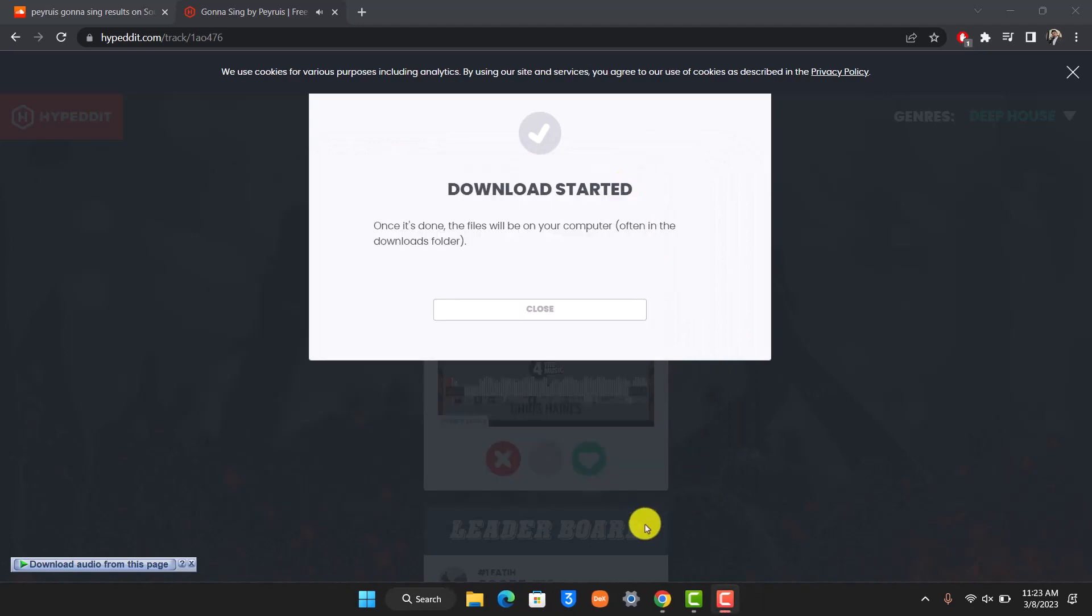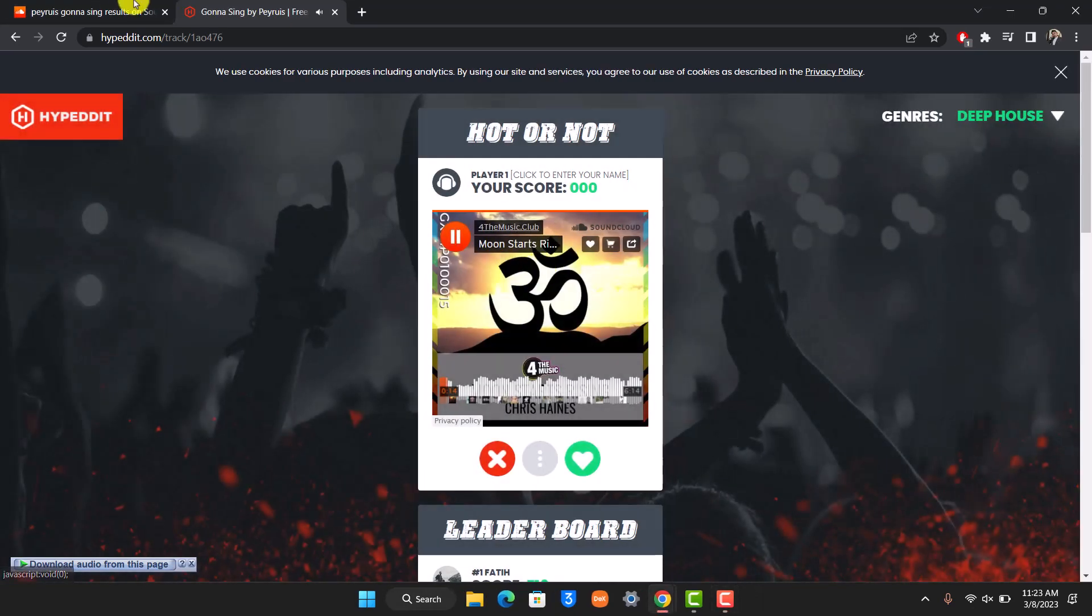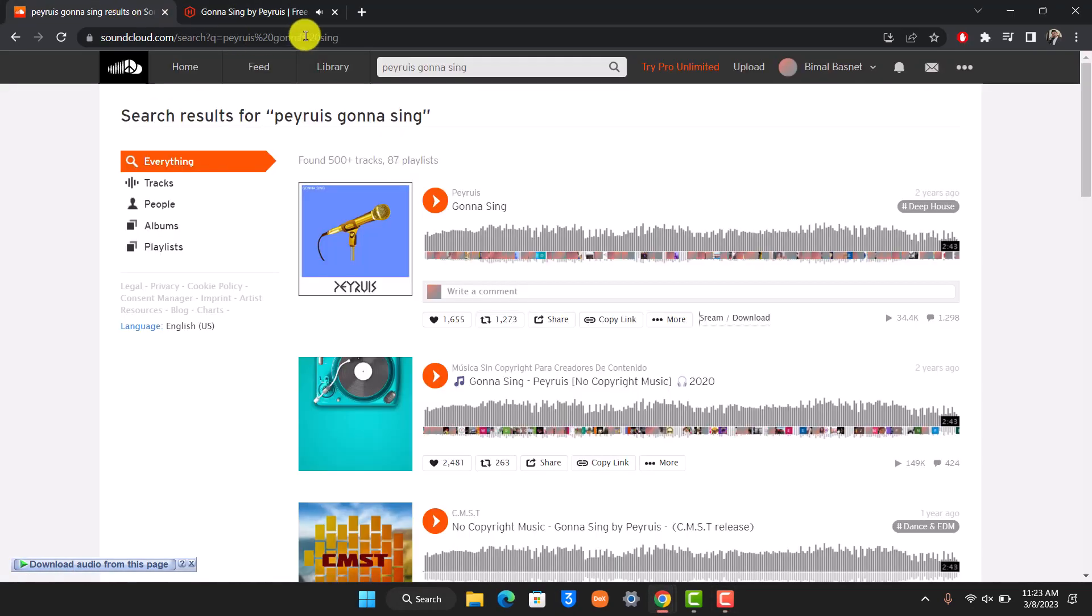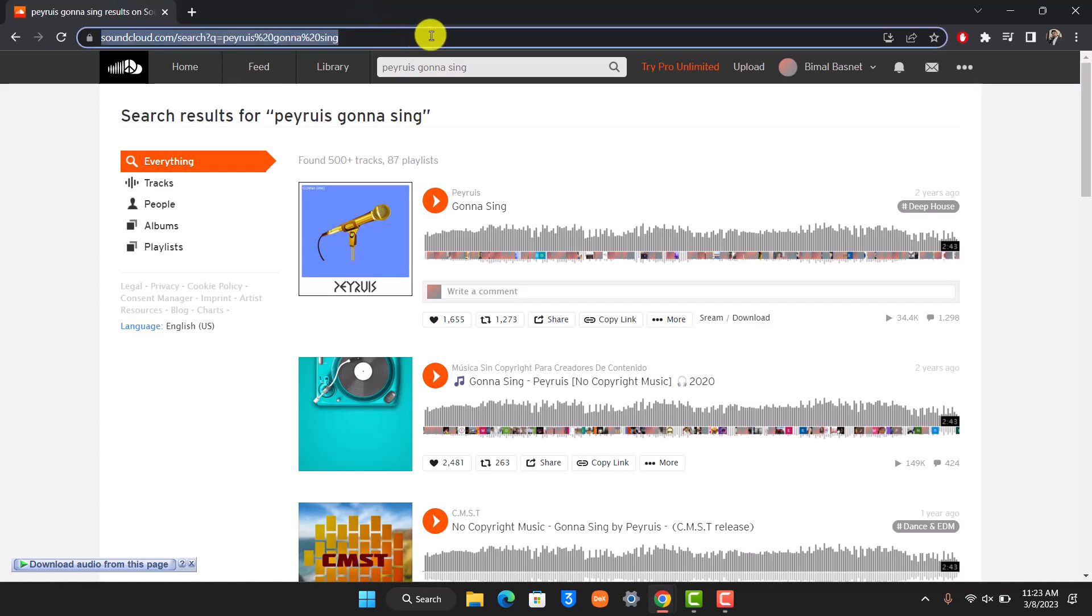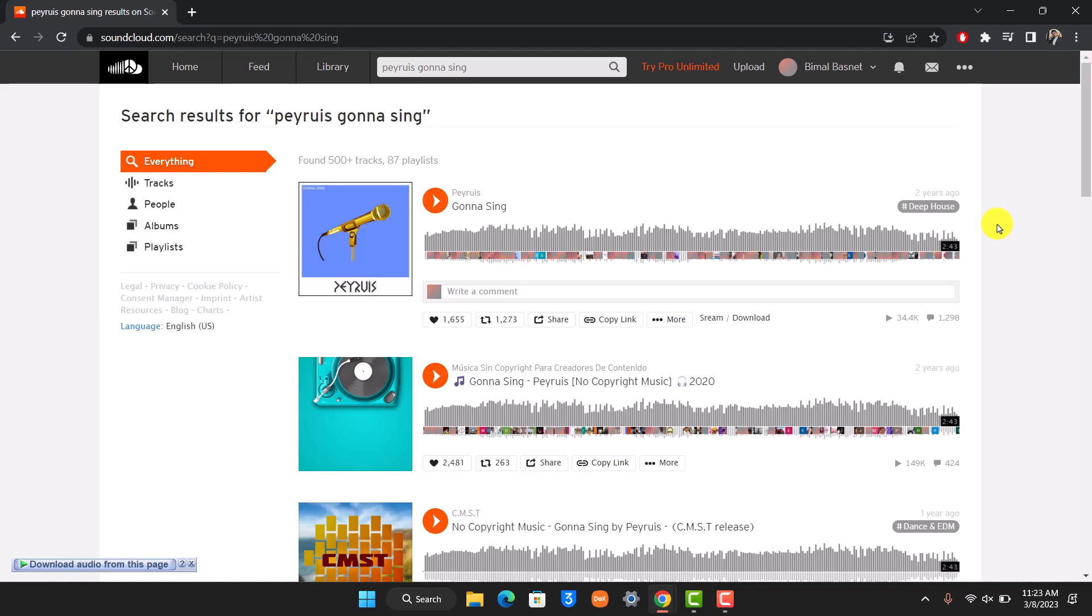And that's it on how you can go ahead and actually download songs on SoundCloud. We hope the video was really helpful and if it did help you, then make sure to leave a like and subscribe to the channel. If you have any questions, feel free to leave them down. Thank you very much for watching and see you in the next video.